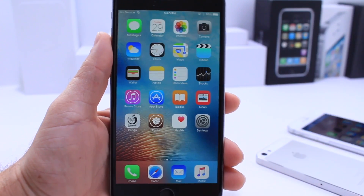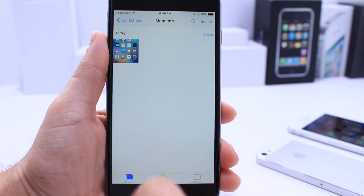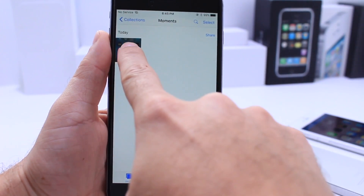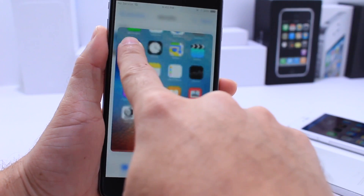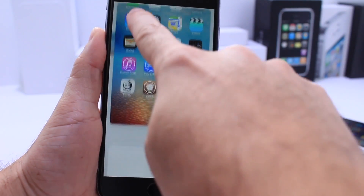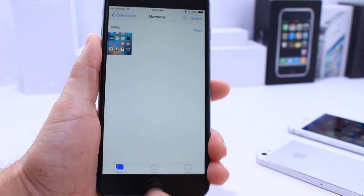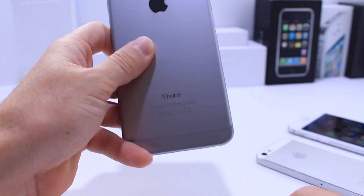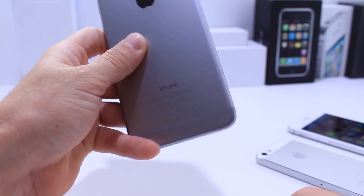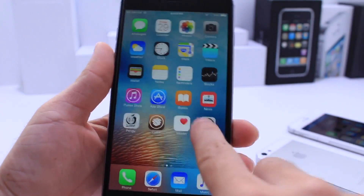Now not only does it work with applications, but it also works with photos, which you have on 3D Touch devices like the iPhone 6S and 6S Plus. As you can see, peek and pop also works. Again, this is an iPhone 6 Plus and not a 6S, so there you guys have it.